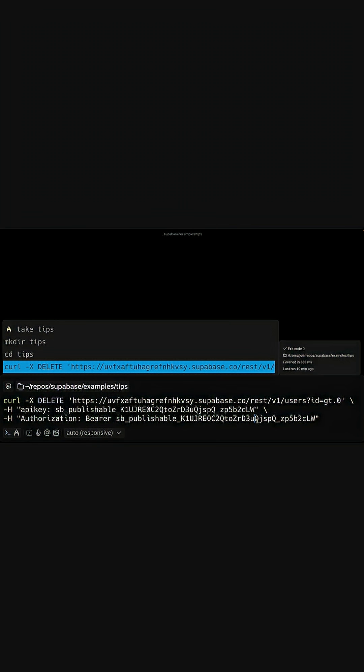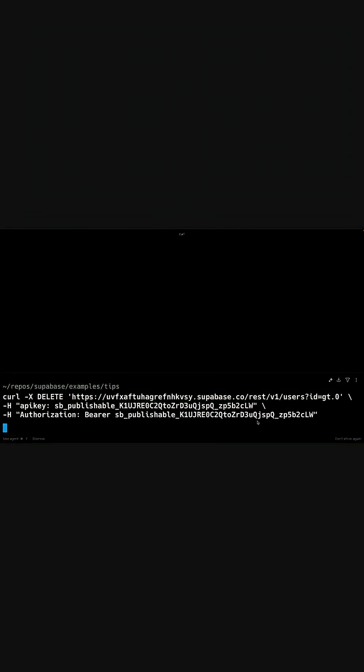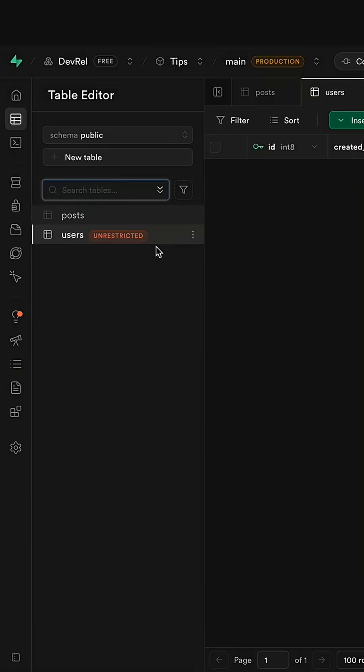If someone was to send this HTTP request and we go back over to our users table, they're gone.